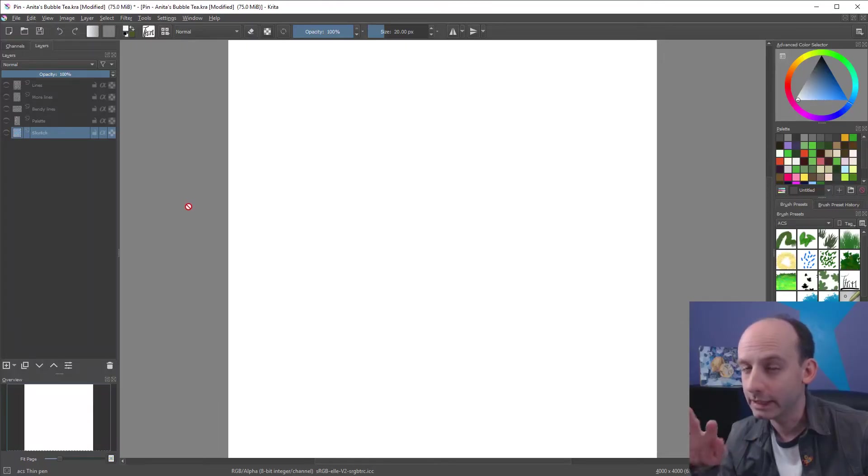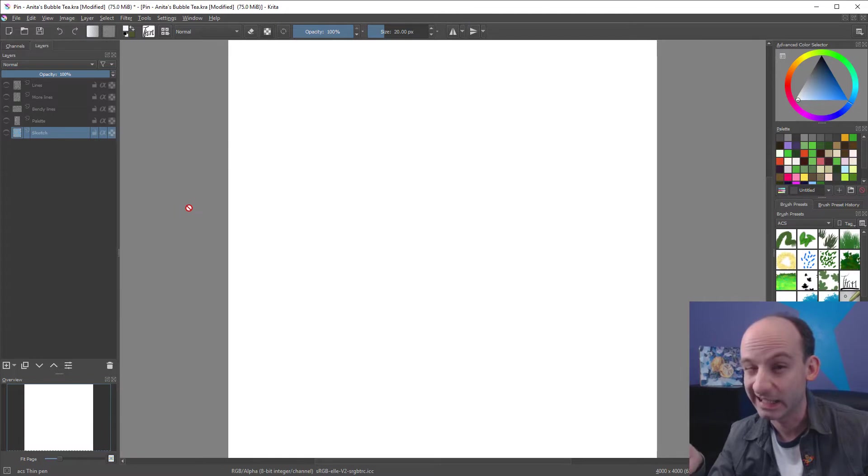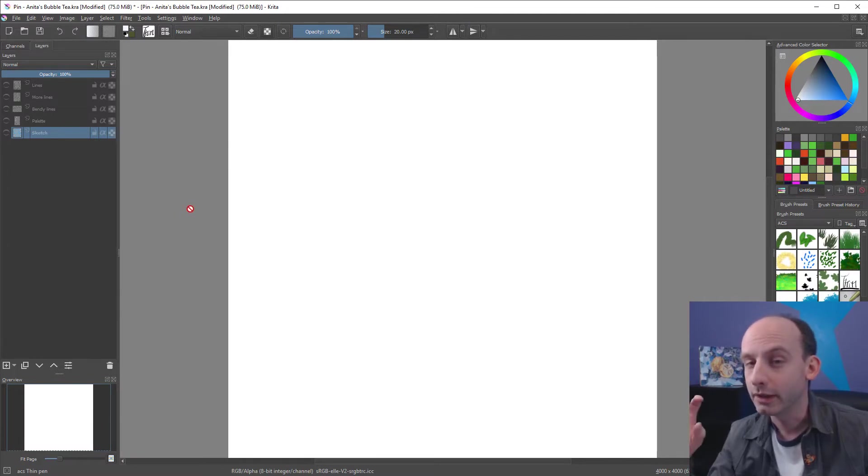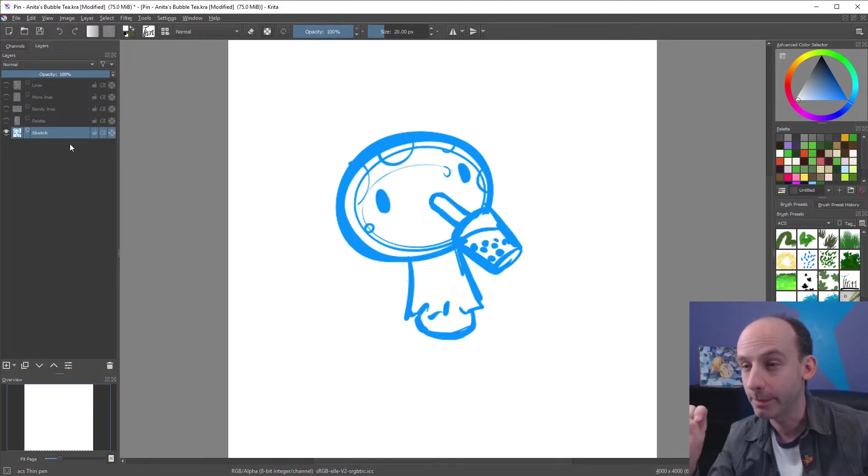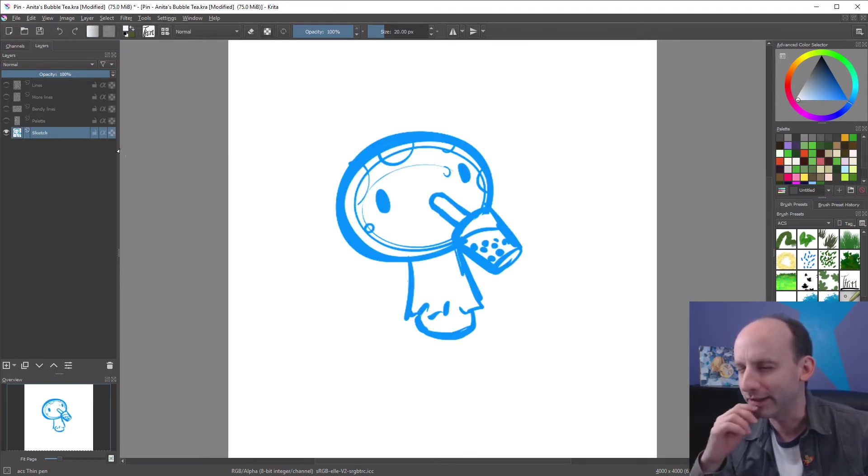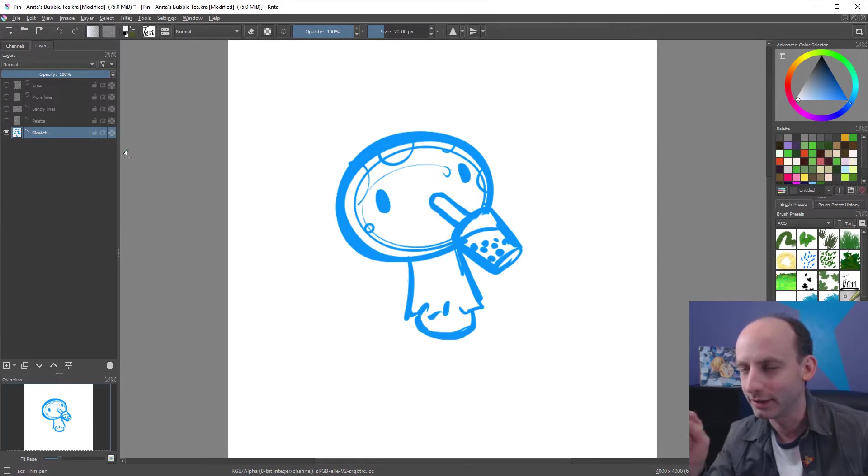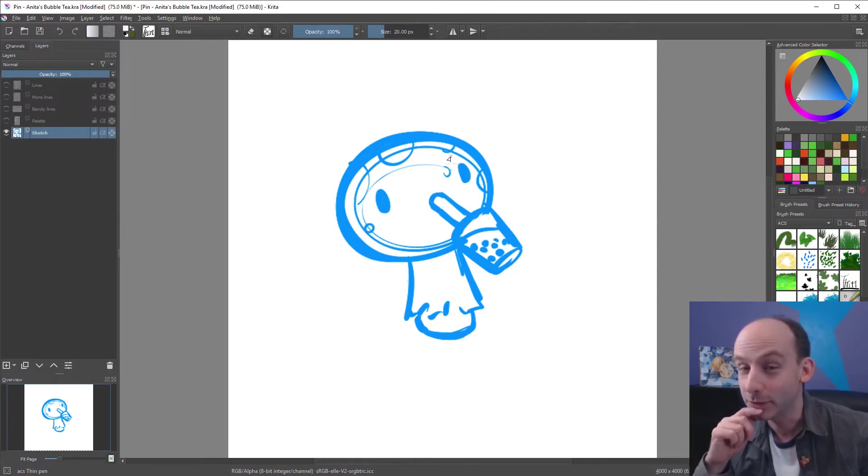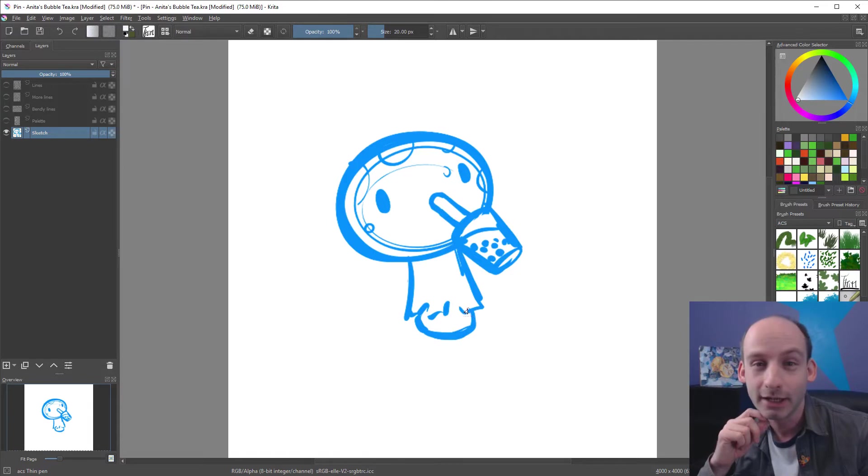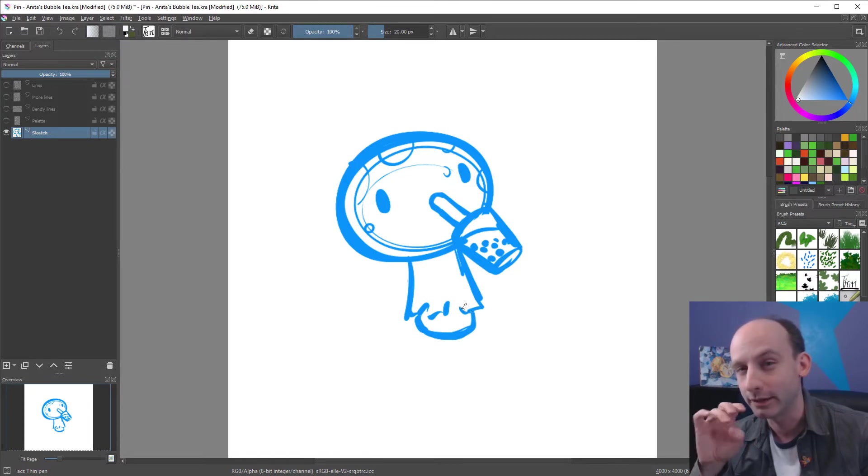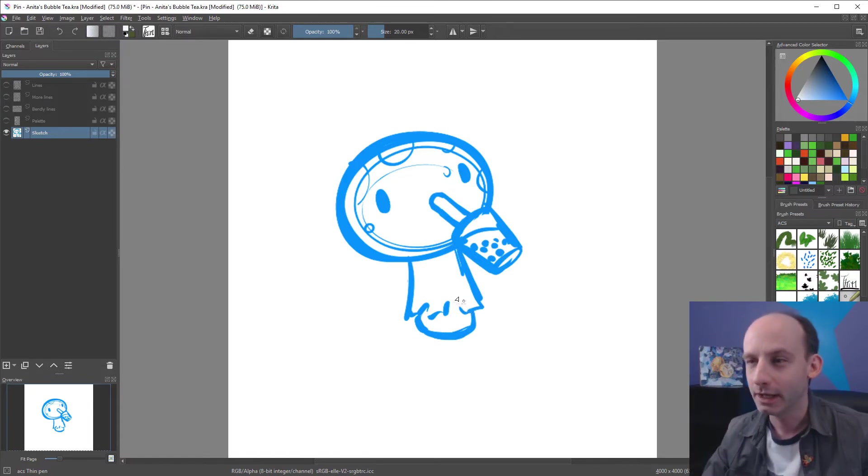Alright, so I've already got a pin design designed, so we're gonna take you through the steps of turning that into the vector. I'm gonna start with the sketch. Bam! There's a sketch. I already did it. We're gonna skip the actual drawing part of the thing. So we've got the mushroom here. This is Anita the mushroom. She's having a bubble tea. This is one of my next pins. It's coming out this year, hopefully soon. And we've got the sketch.